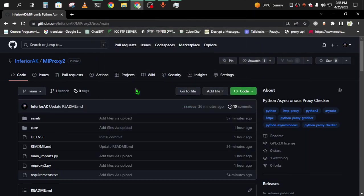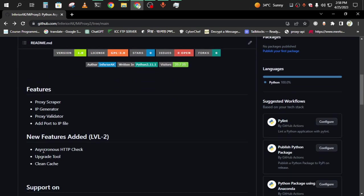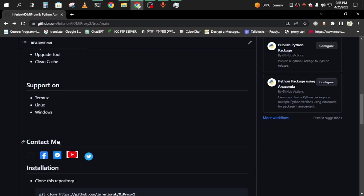Assalamu alaikum guys, welcome to my channel InferroAK. Today I have published my new version of mi-proxy. I have added some new features like asynchronous HTTP checking, so it will take less time than before. You can also upgrade the tool by command line and clean cache. It supports Termux, Linux, and Windows.